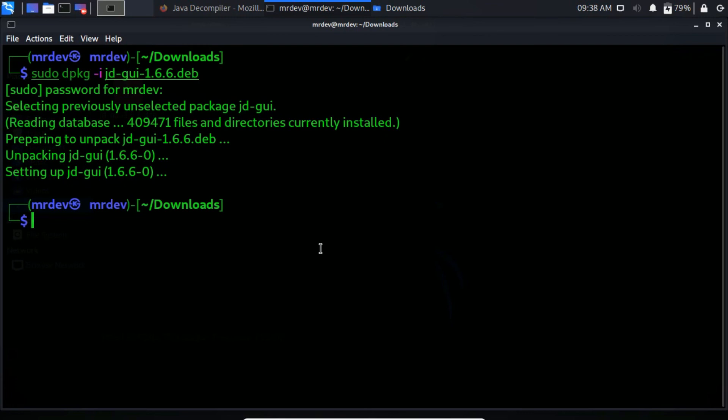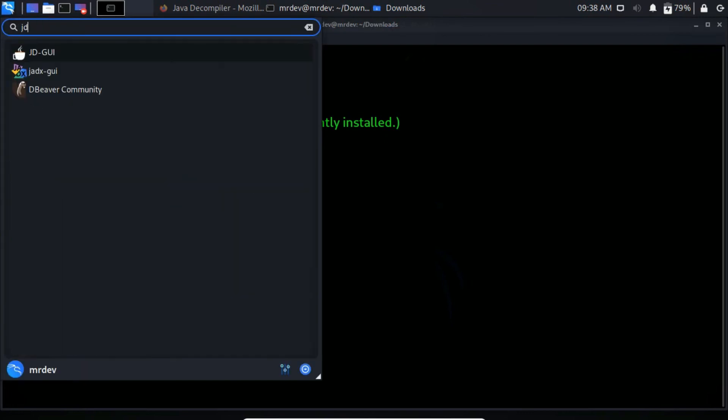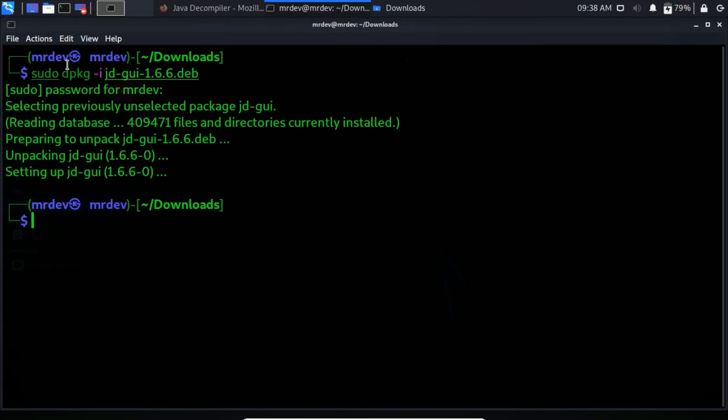Here you see. I have installed it on my Kali Linux. Now run JD-GUI and select the JAR file.